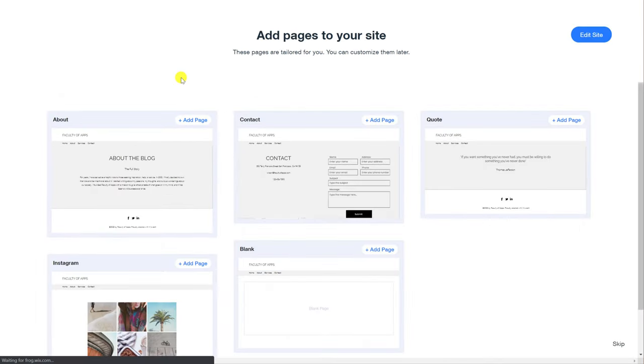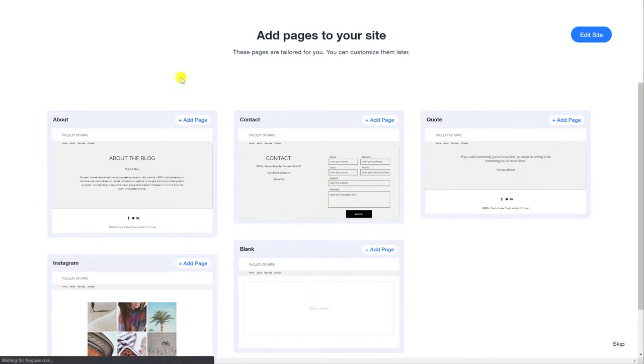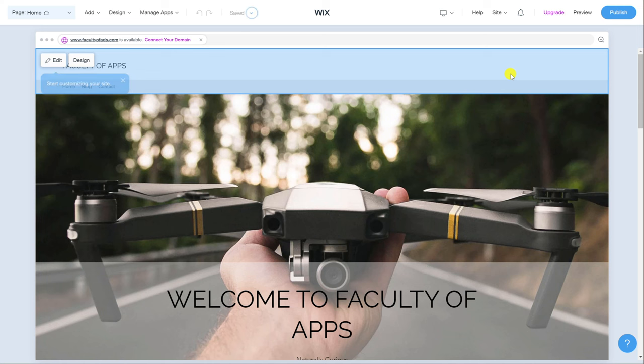The final step is to add additional pages to your site. As before you can add pages later so don't worry if you're not sure about this. To be honest if you're starting from scratch you probably have very little content anyway so I'd hold off adding any more pages until later. Click on edit site to finish the setup process and your site will open in the ADI editor.